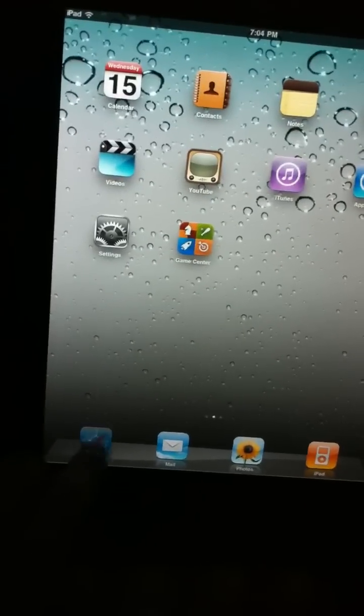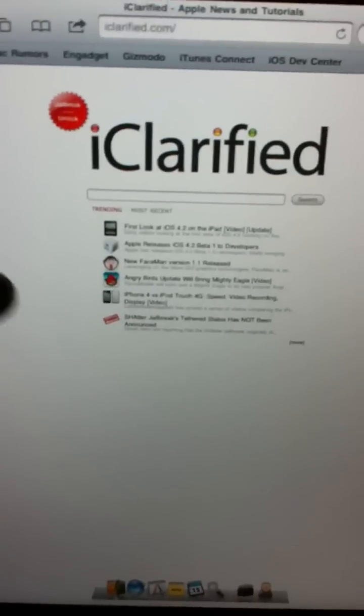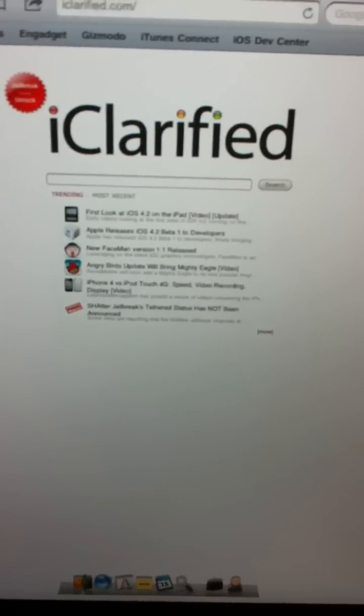So I'm going to print a web page. Here in Safari, I already have one loaded up. iClarified, for those of you who don't know what iClarified is, I highly recommend it. It's a website that gives you Apple-related rumors and news, that kind of stuff, and I use it very often.